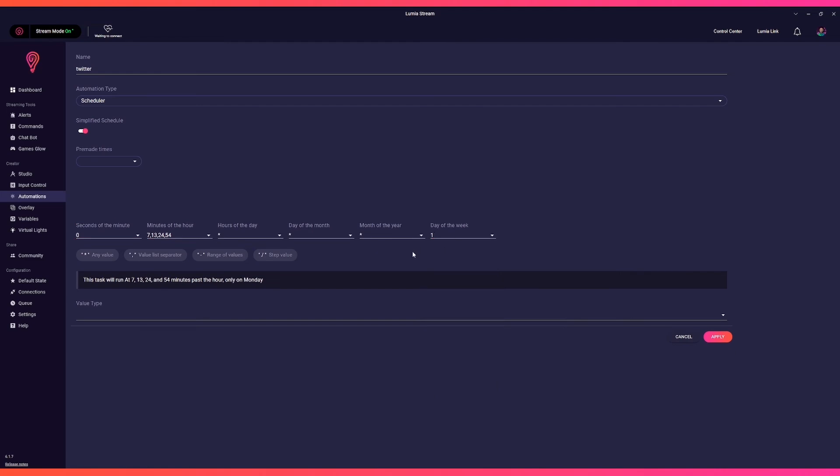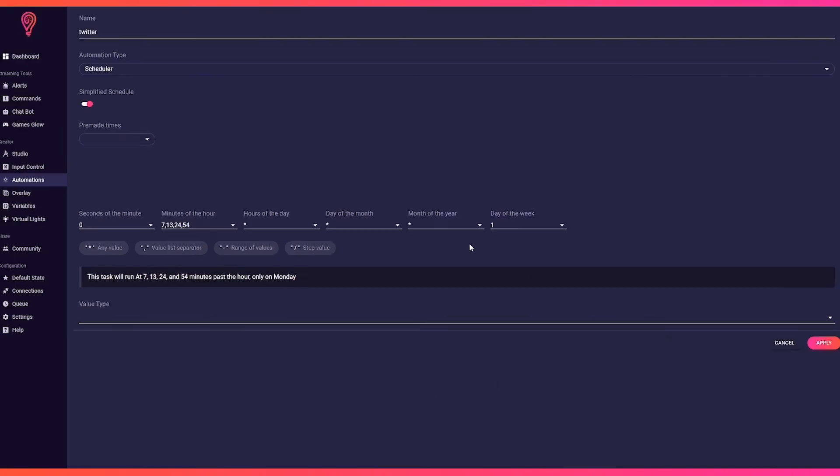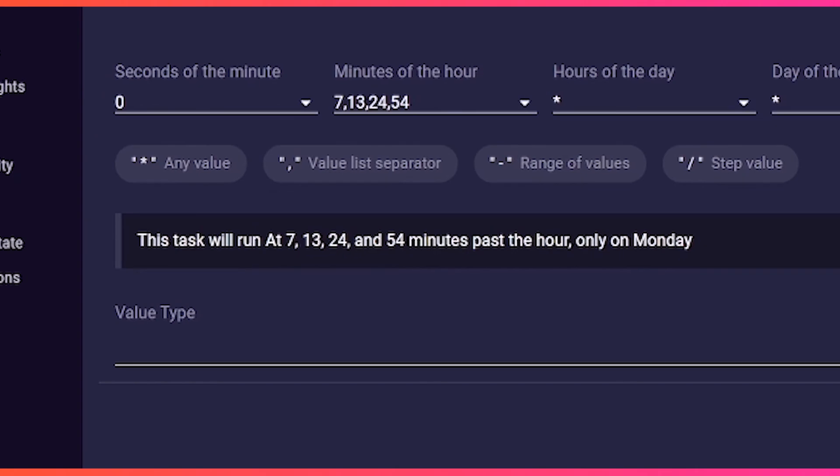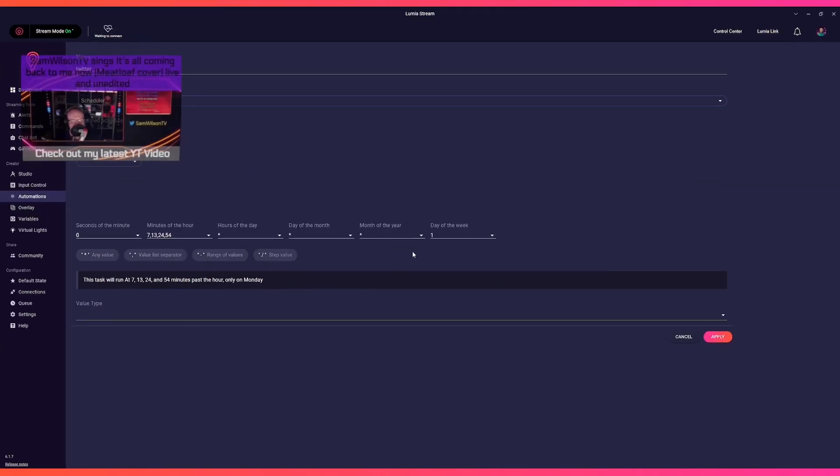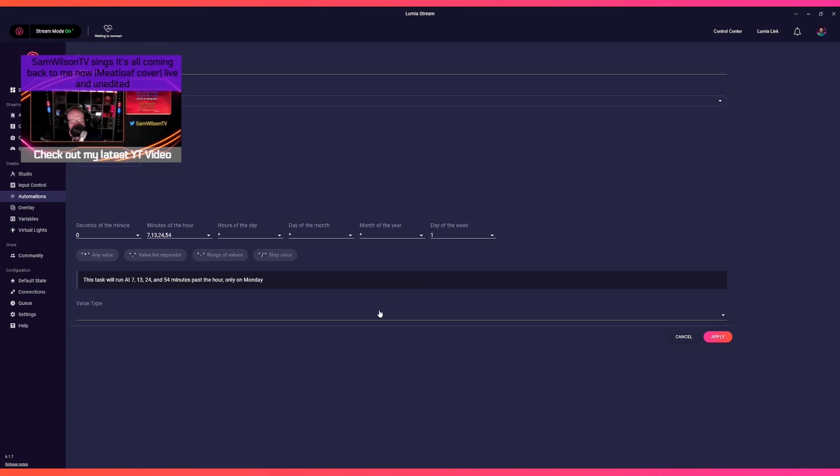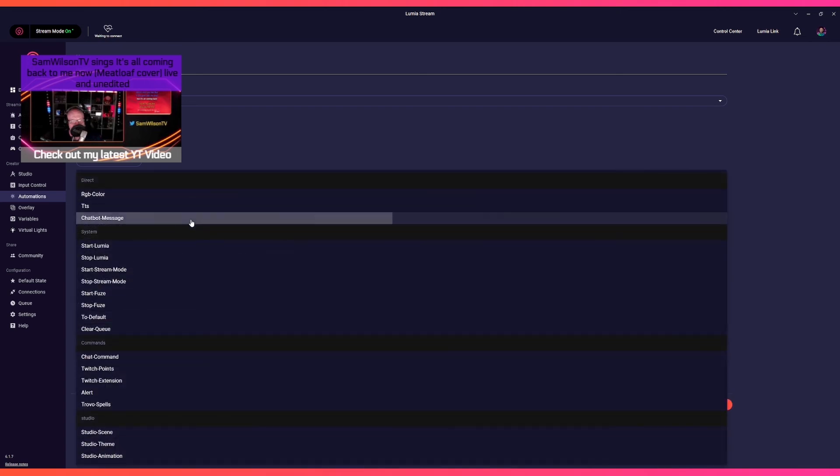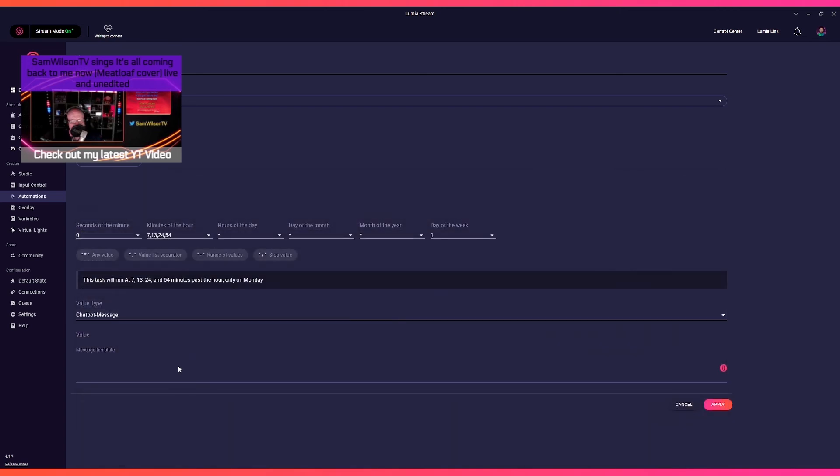As you see, the helper text under schedule entry changed to "this task will run at 7, 13, 24, and 54 minutes past the hour, only on Monday." And again, we choose Chatbot Message, enter our text, and click Apply and Refresh.